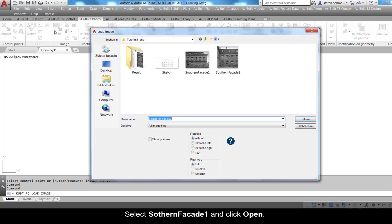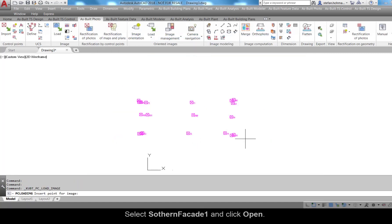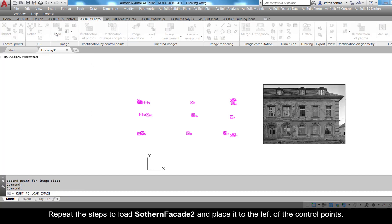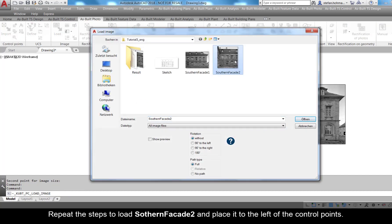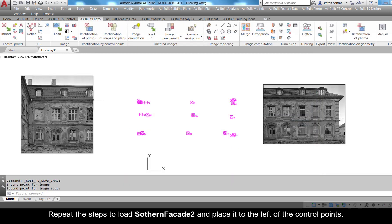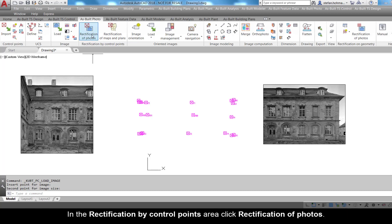Load the photos in the drawing. Go to the Image area and click the Load command. Select Southern Facade 1 and click Open, then place the image to the right of the control points. Repeat the steps to load Southern Facade 2 and place it to the left of the control points. The drawing is now prepared to assign control points to the corresponding points in the photos.